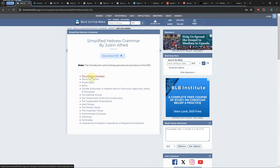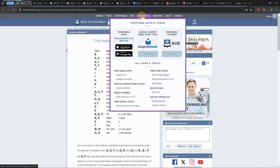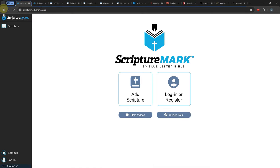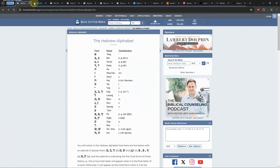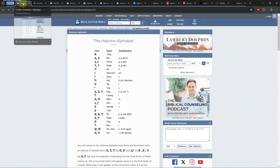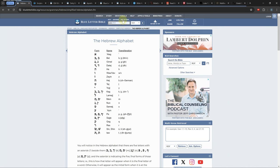There are no note-taking abilities in the desktop version of Blue Letter Bible although they do have a sister site which is specifically designed for note-taking. It is located in the apps and tools under scripture mark. You can also take notes in the phone app version of Blue Letter Bible.